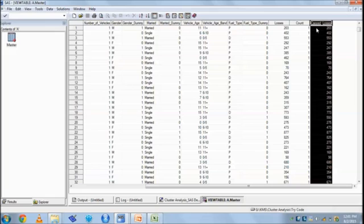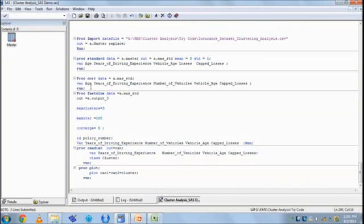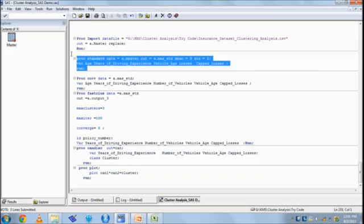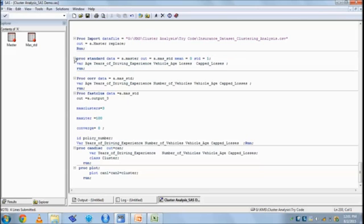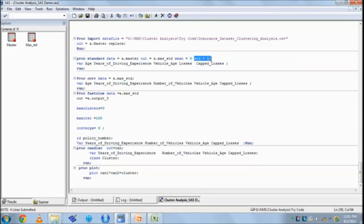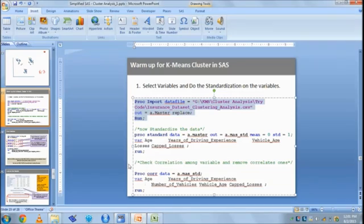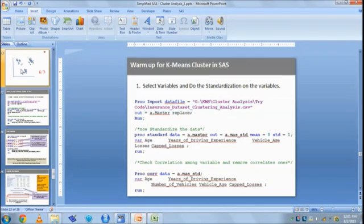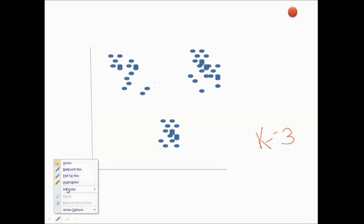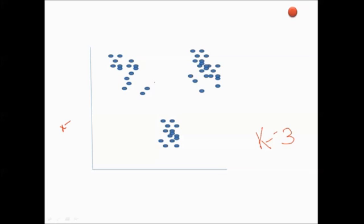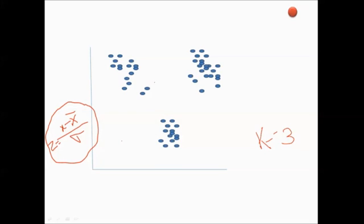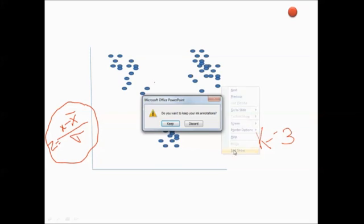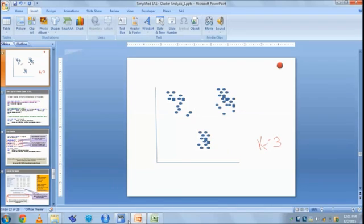Now we first standardize the data. Standardization of data, again use proc standard with mean equal to 0, standard deviation equal to 1. It basically calculates the z-score. What is z-score? Z-score is nothing but x minus x̄ (mean) divided by sigma. This is nothing but z-score, so it basically removes the scale out of data.